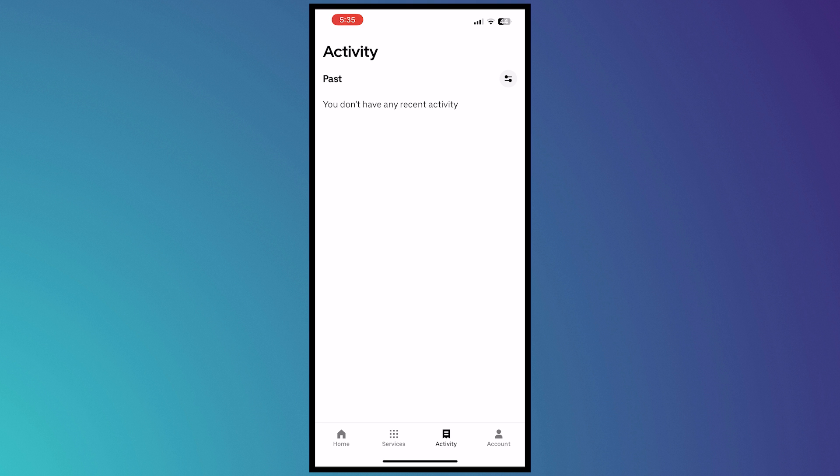And from here, if you want to delete your activity history or your trip history in Uber, the only way that you can do this is by deleting your Uber account itself.